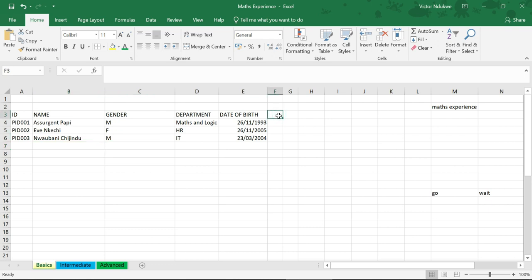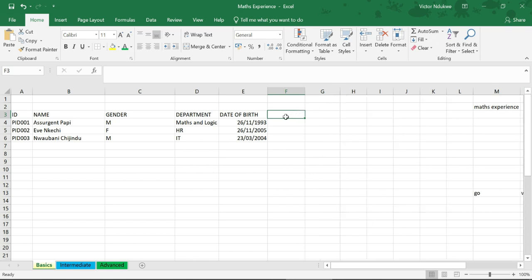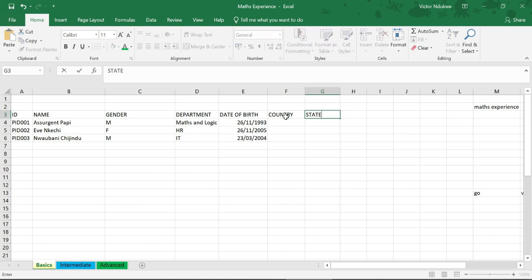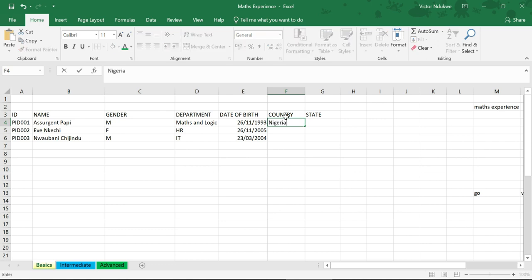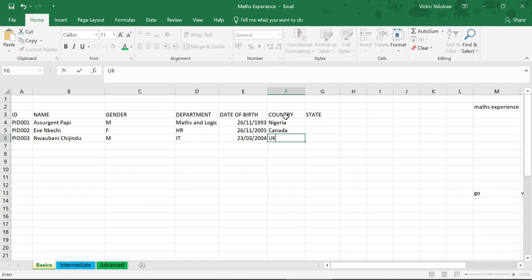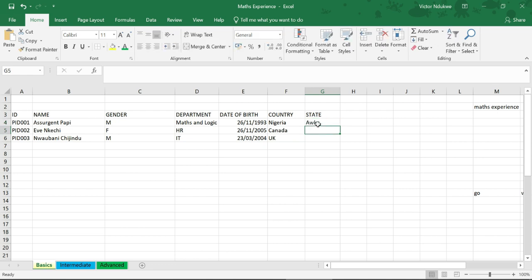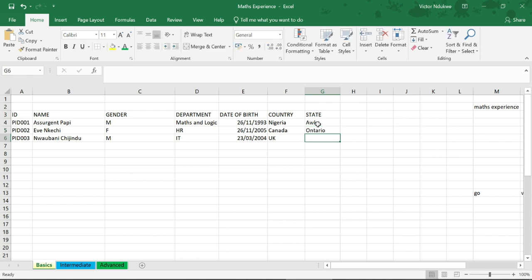Let's add where they are from: Country. And let's add the states they are from. Let's say Sergeant Papi is from Nigeria, Eve Kechi is from Canada, and Chijindu is from the UK. Their states: let's say Orca, Canada Ontario, and where does he live in the UK? Let's say England.